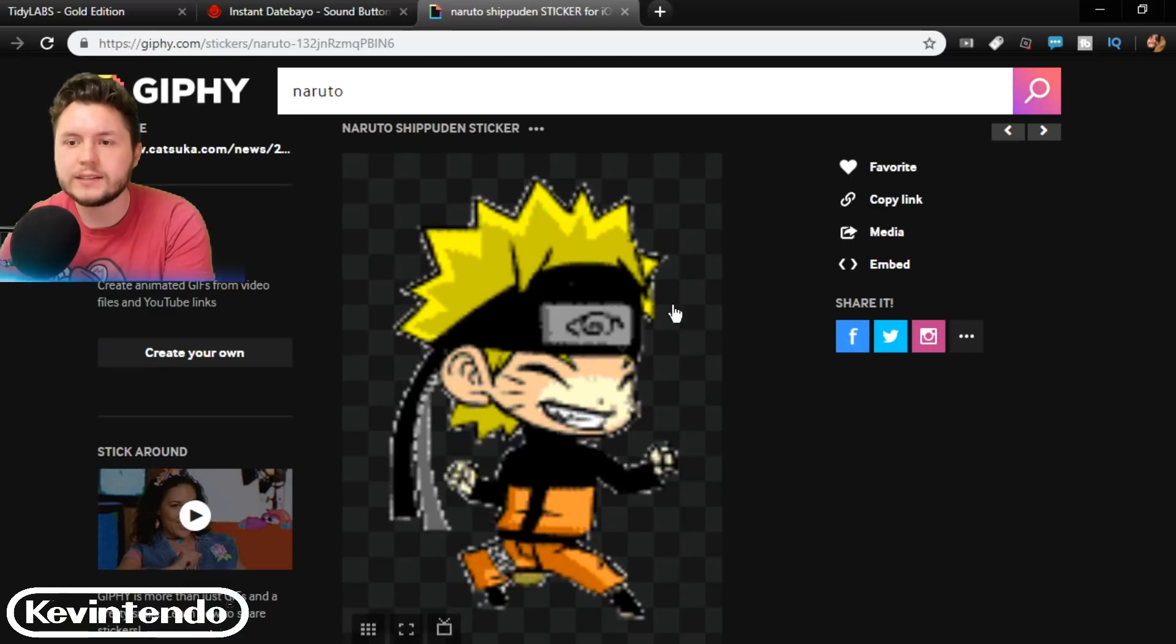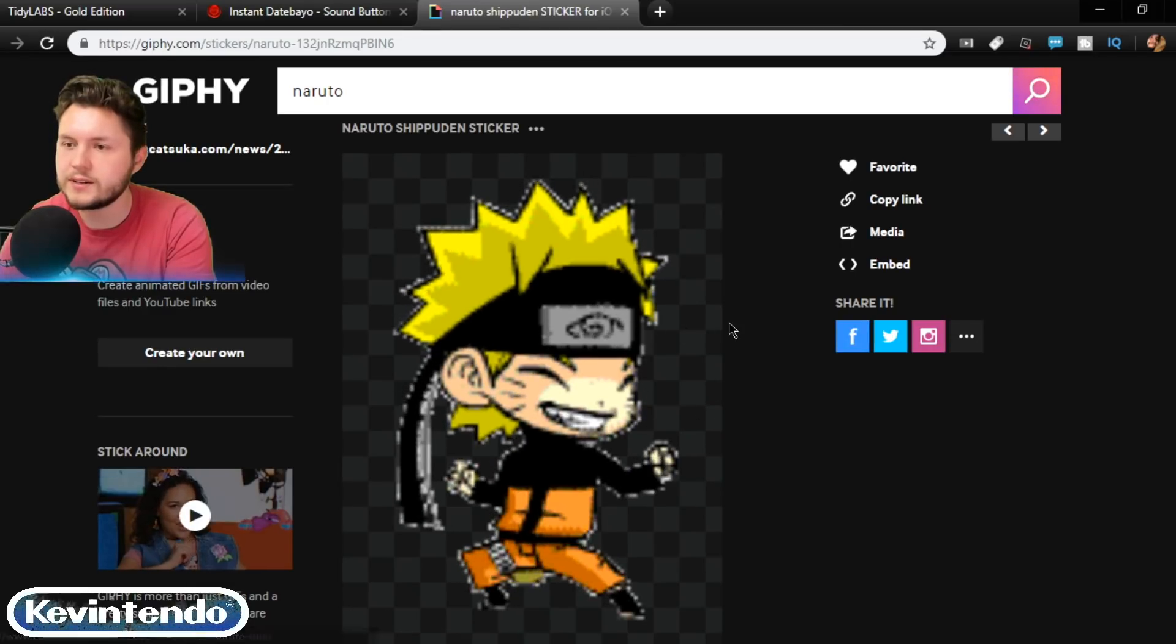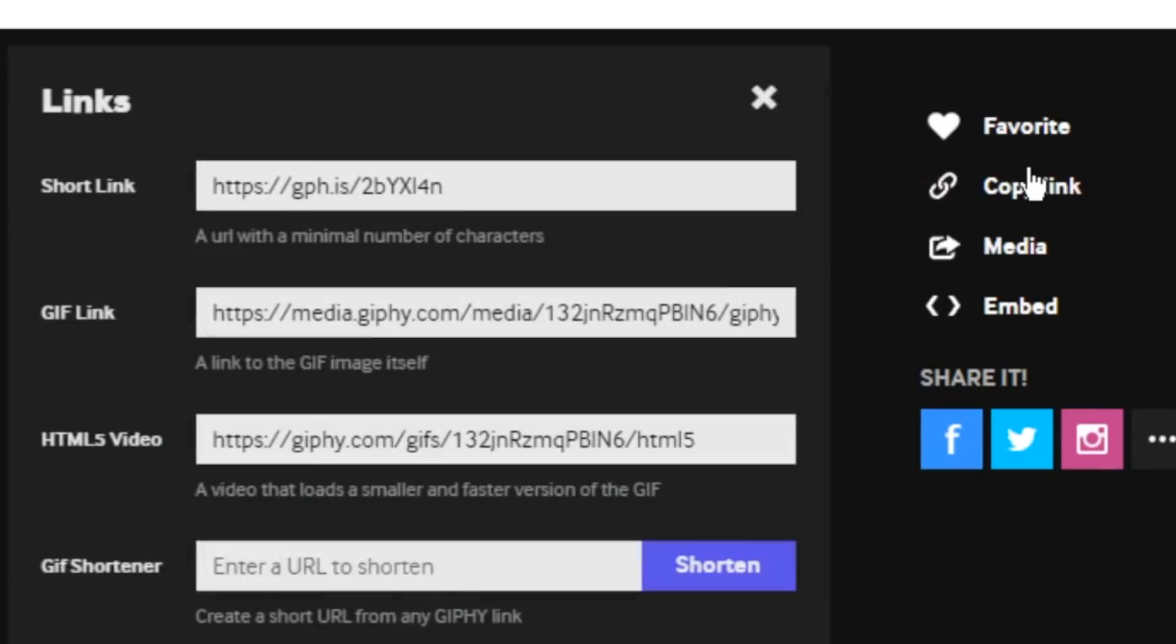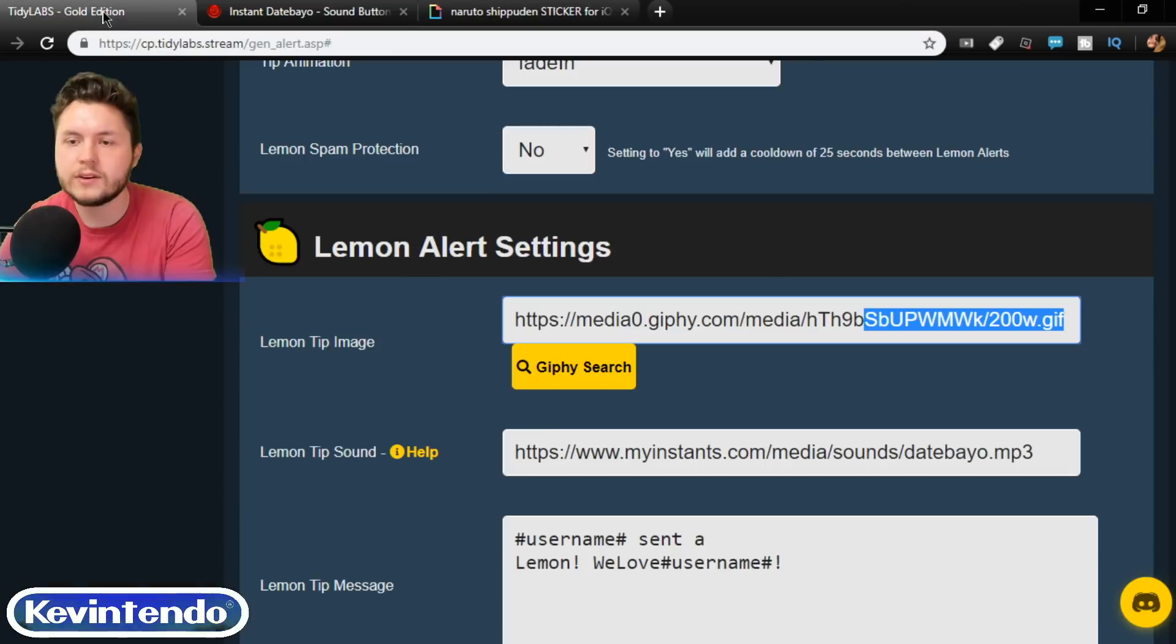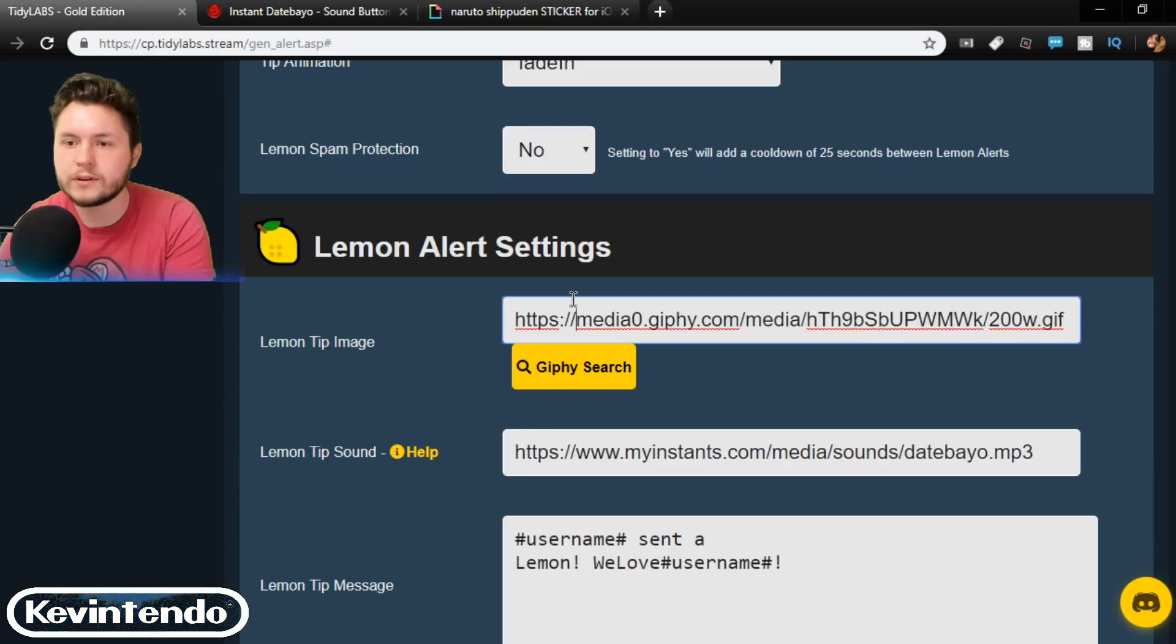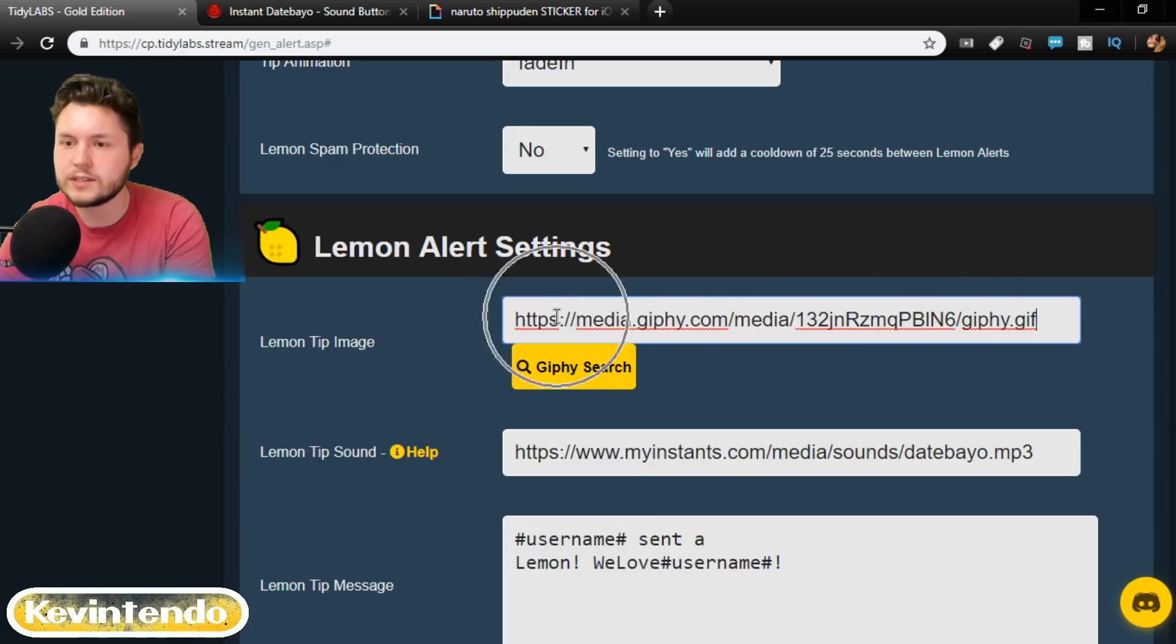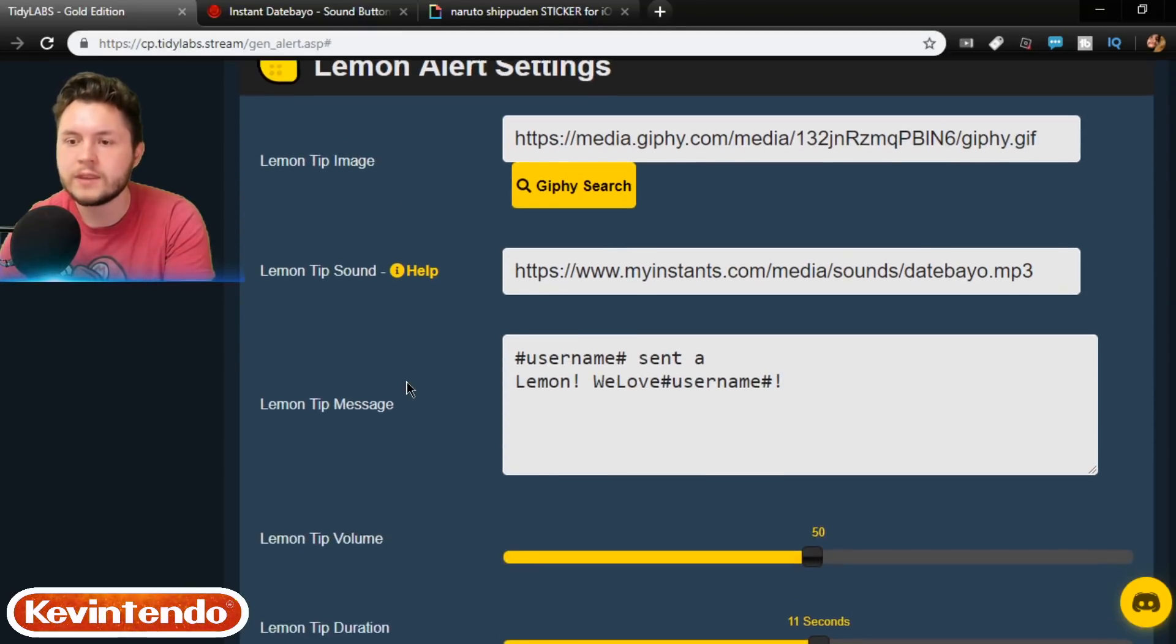All right, so I found the link to the gif that I want to use. Nice Naruto Shippuden one. What you do is click copy link and then get the gif link right here. Don't use the short link. Use the gif link. And then you go back over and you're going to paste it. And see, I didn't go through the giphy search this time, but it's still the same link that ends in .gif.